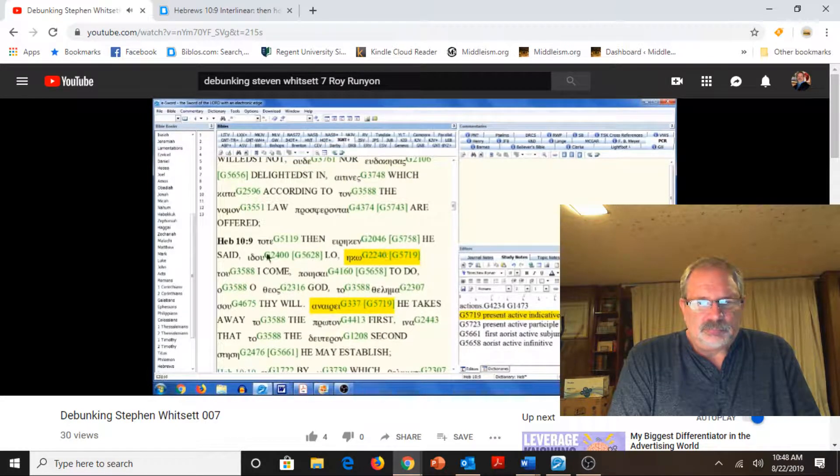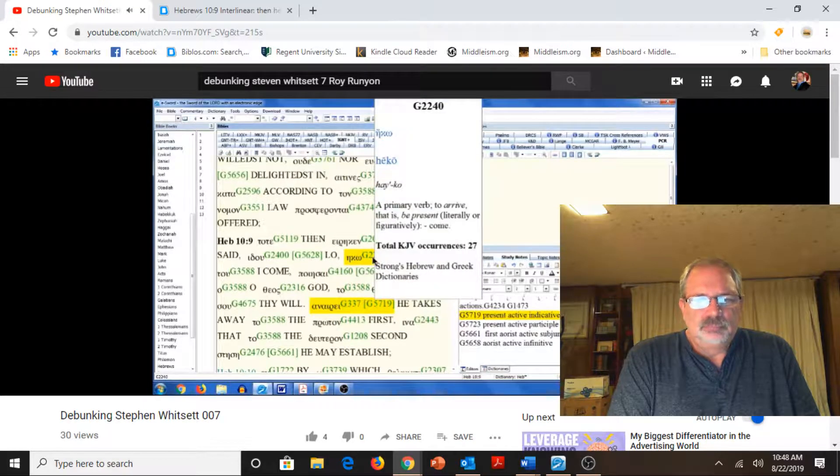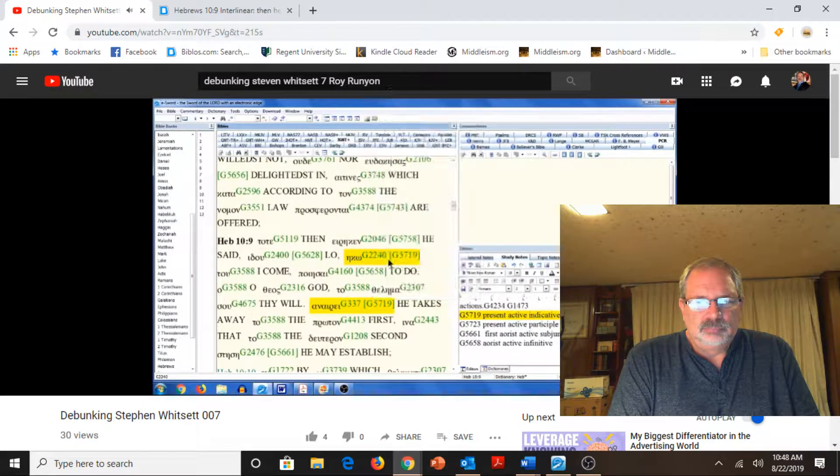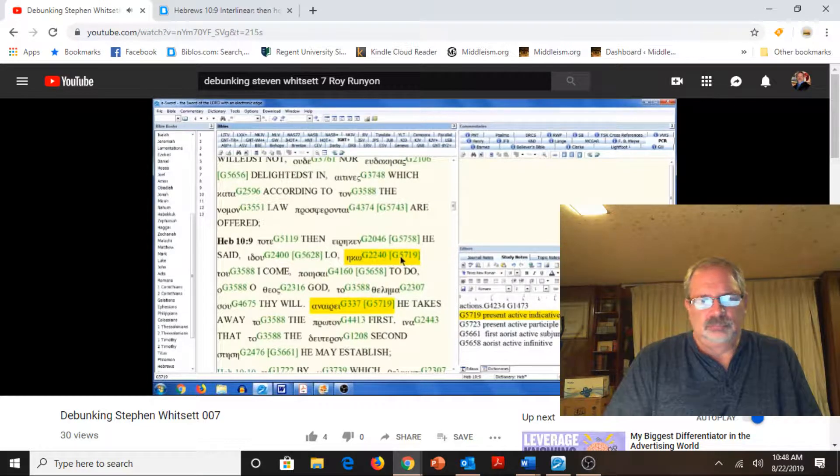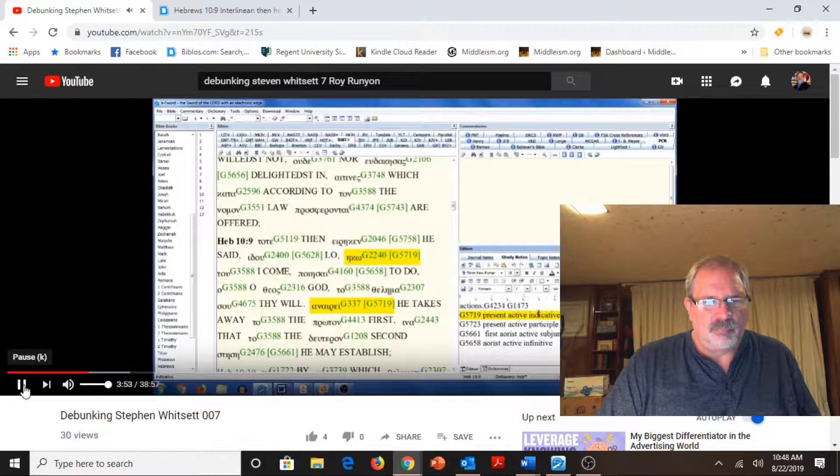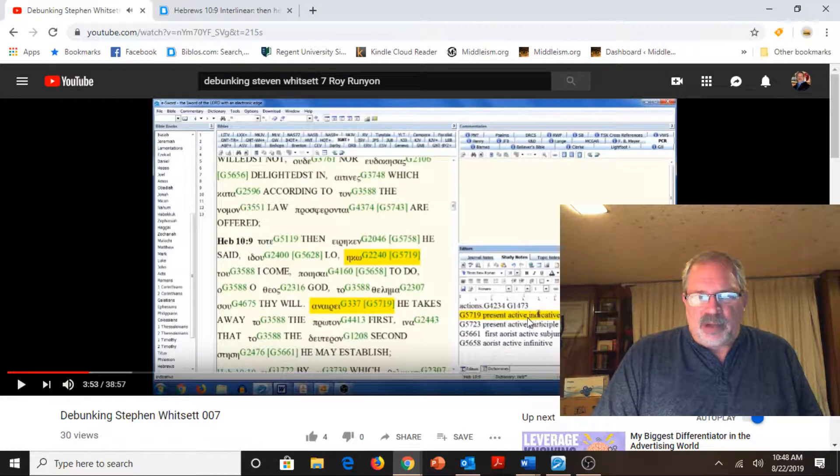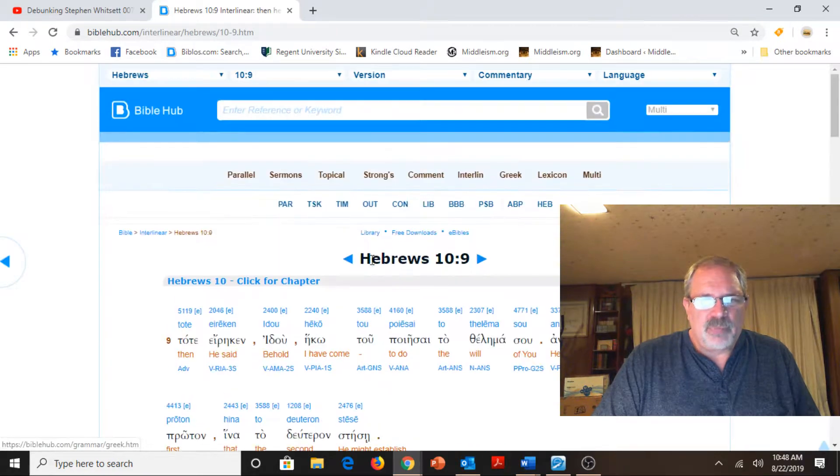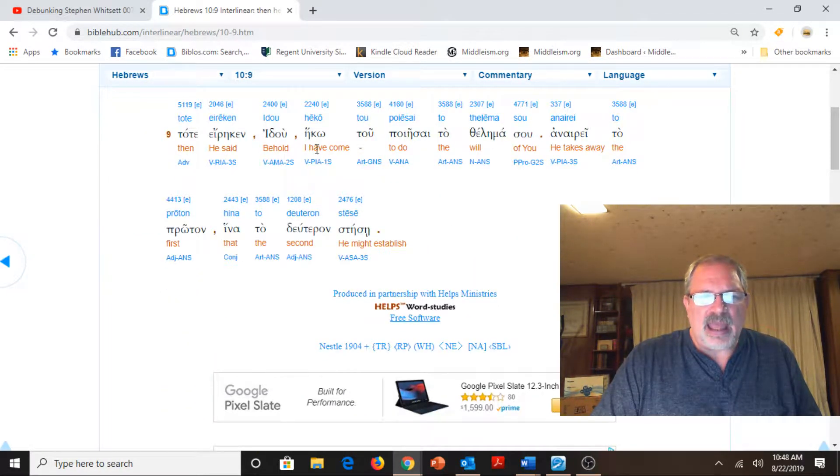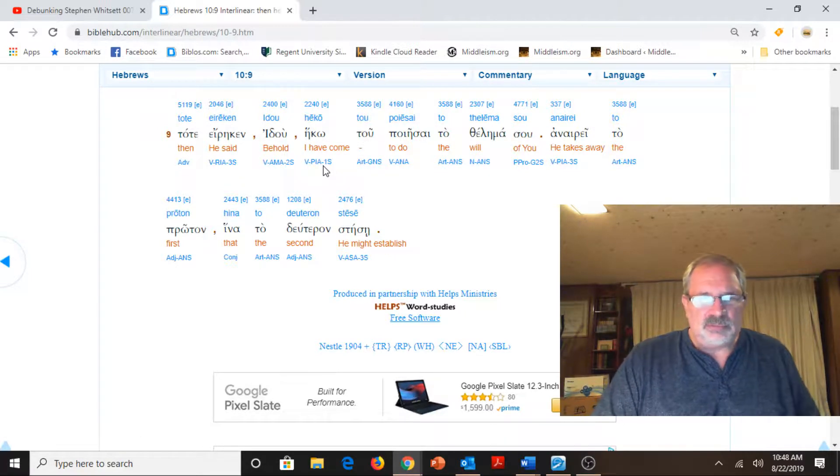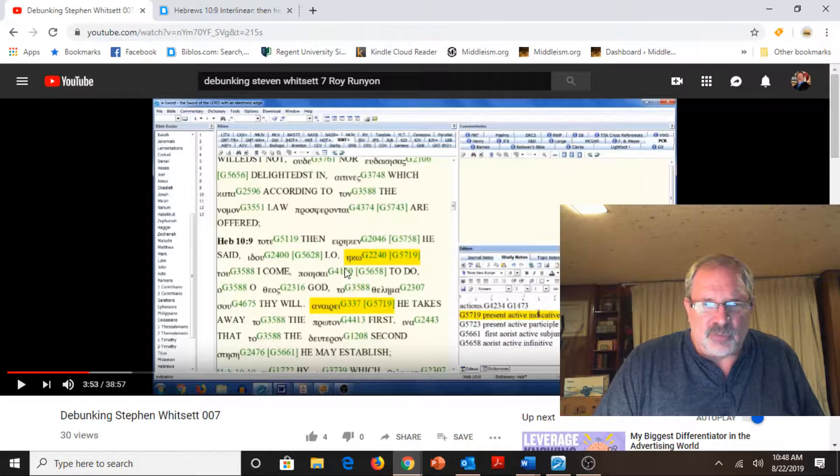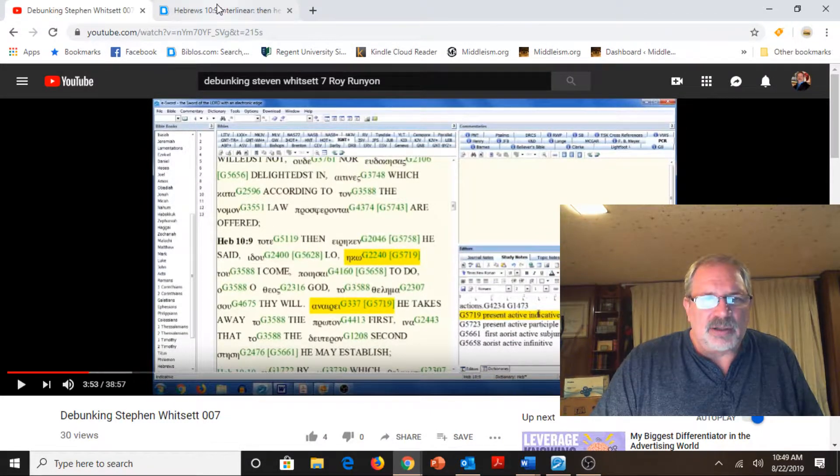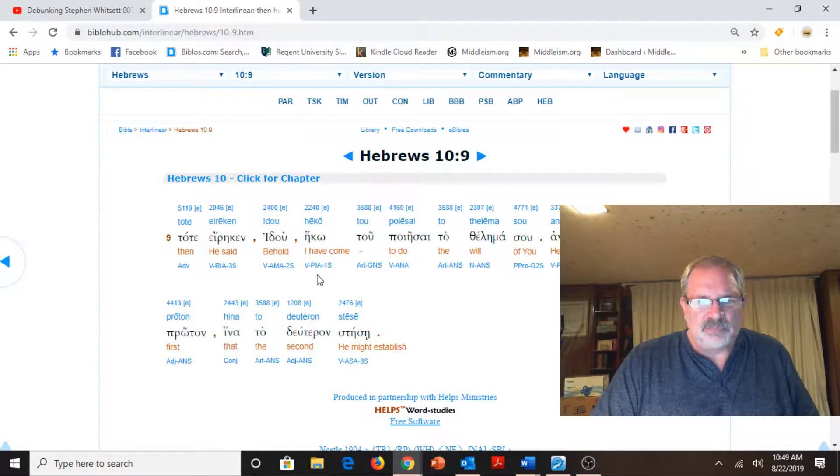We were in verse 9. Then he said, Lo, I come. And interestingly, I come is in the present tense. 5719 is the present active indicative. That's what he wants to get at. He said, Behold, I have come. King James says, I what? I come. I can do this. Well, I have come.